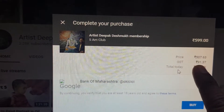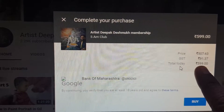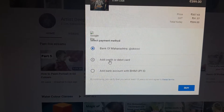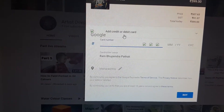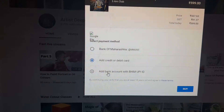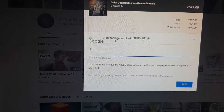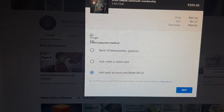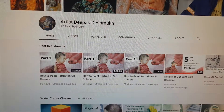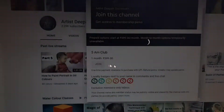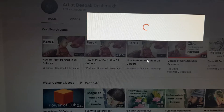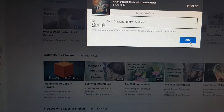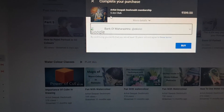The actual price is five hundred and seven rupees, but including GST your total is 599 rupees. You can add a bank account, or a credit or debit card, or add a PhonePe UPI ID — whatever option you are comfortable with. You can also go directly with Google Pay. I am not clicking the Buy button here, otherwise the membership will get purchased.